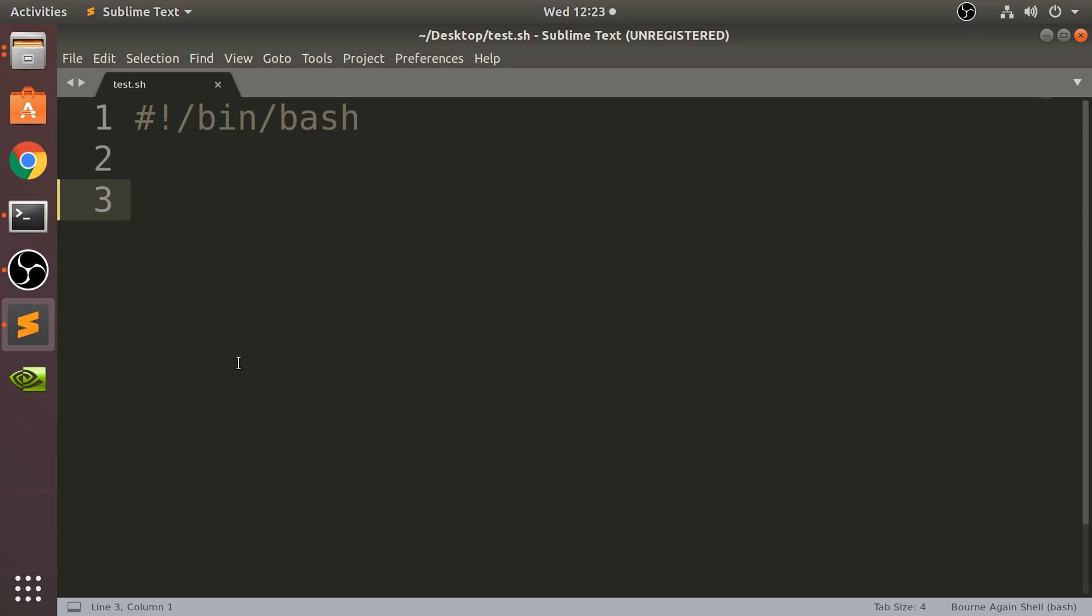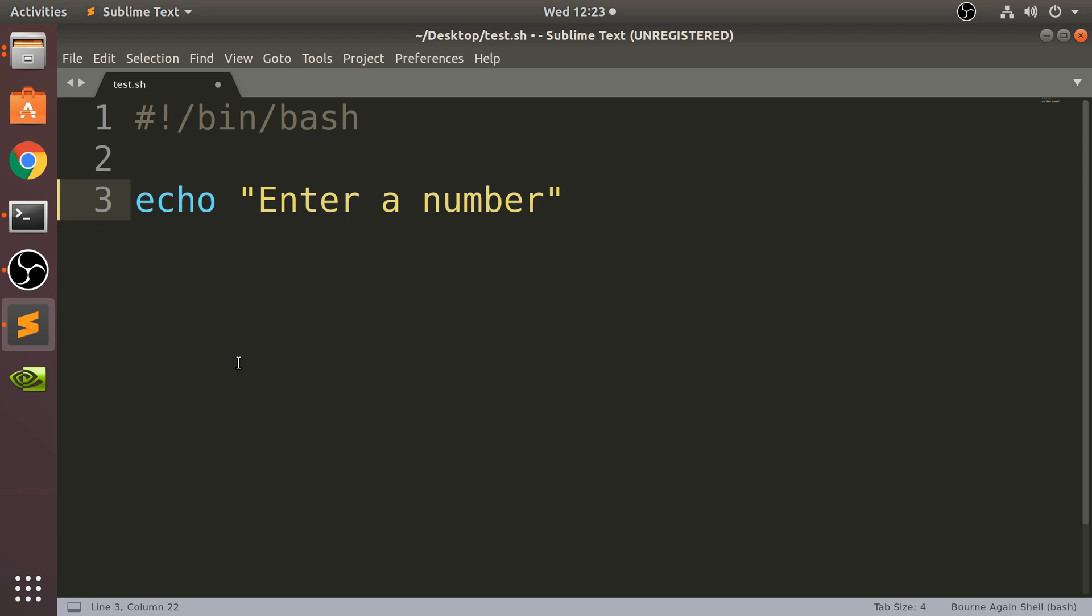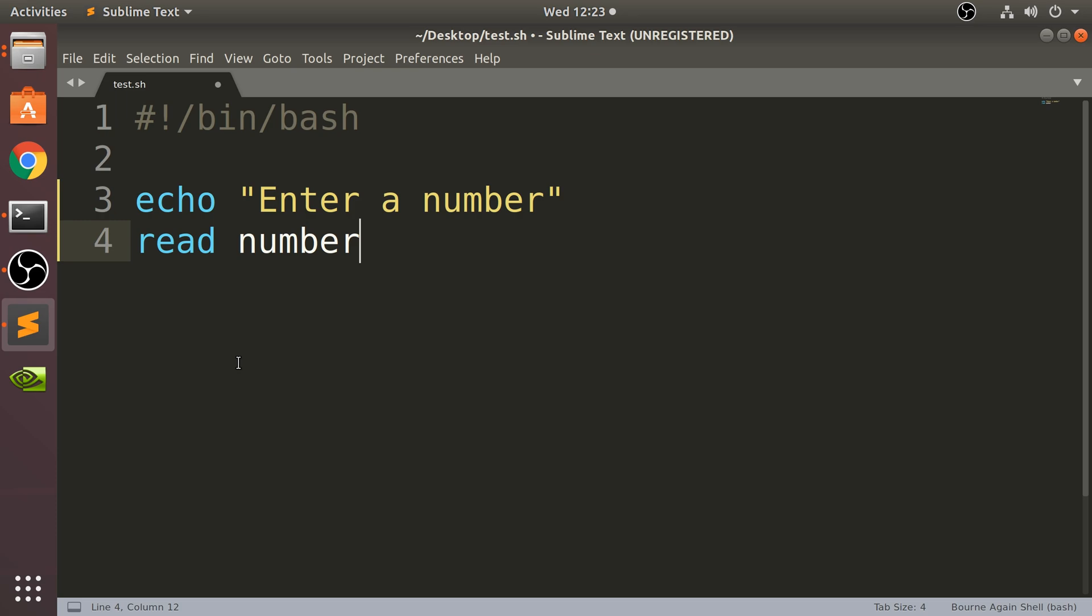So what we're going to do is we are going to say echo 'Enter a number'. I've already covered how to get user inputs - feel free to check out that video. Basically this line reads the user input.